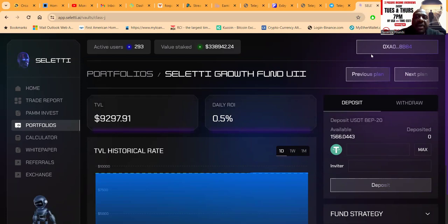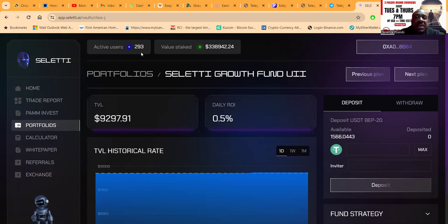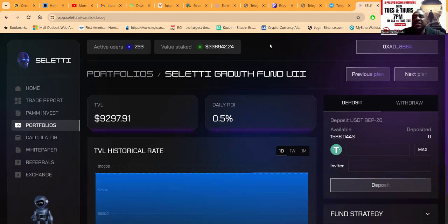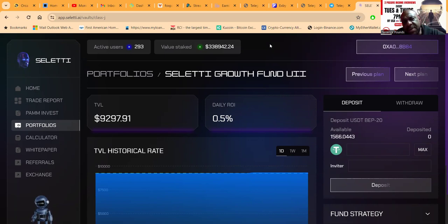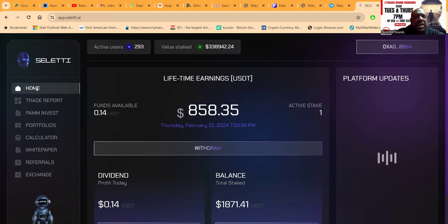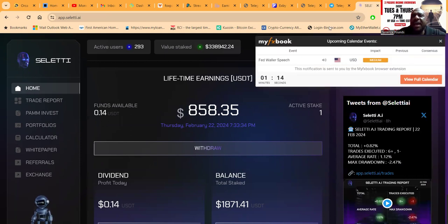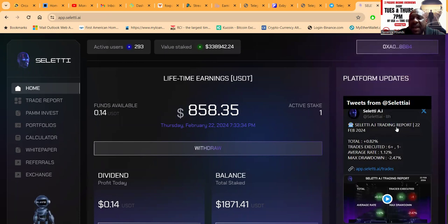With Seletti, you're gonna need a MetaMask or Trust Wallet so that you're able to connect Web3. Seletti has a phenomenally built platform - 293 users. You can see the value staked: over $338,000 in the last four months. They have a number of different packages for you to be able to get involved. Now, you do need USDT on the BEP20 network, and you're going to need just a little bit of BNB in your Web3 wallet so that you can have some room for gas fees.